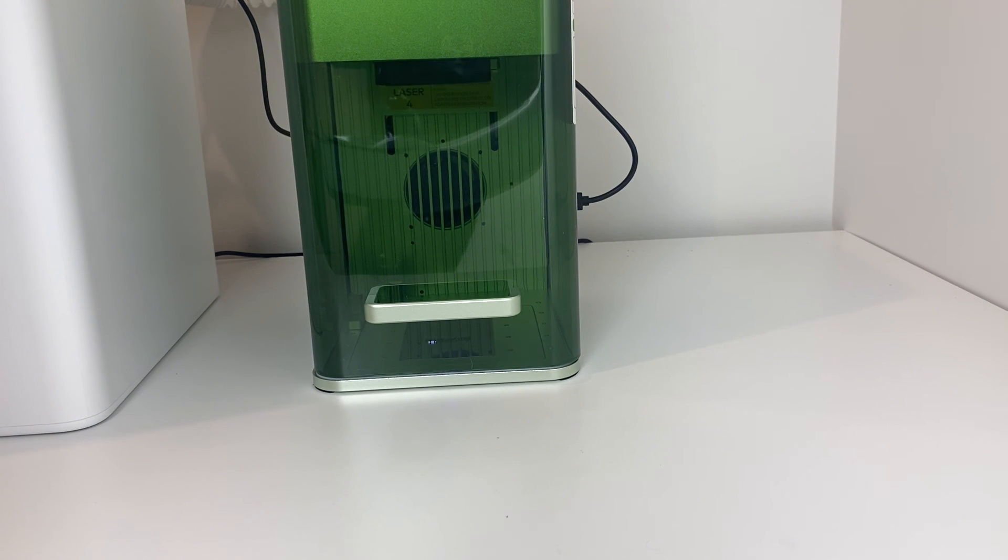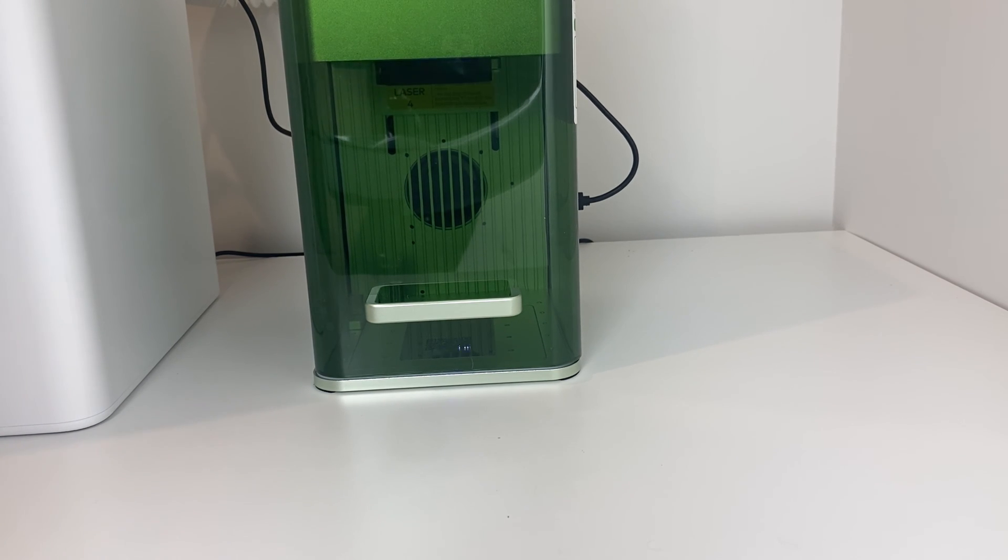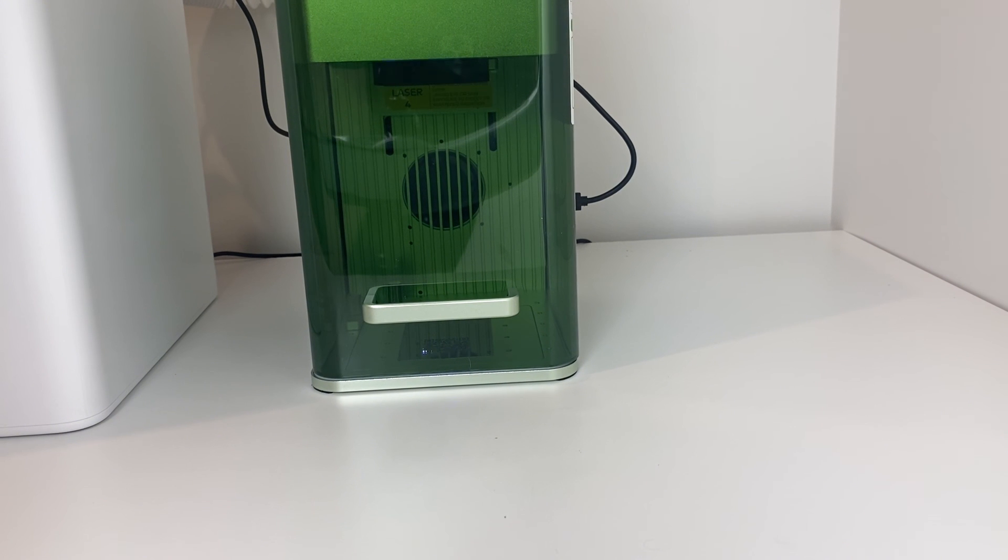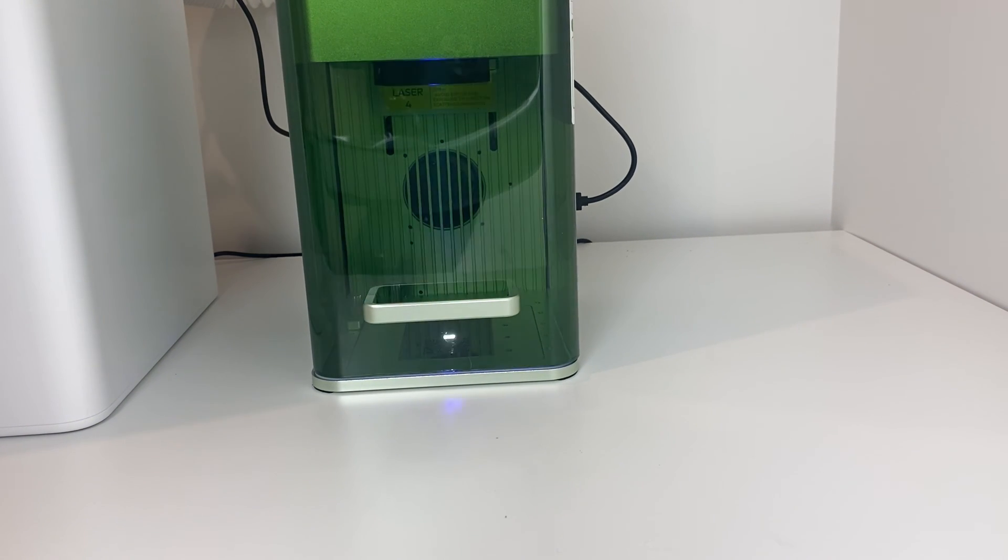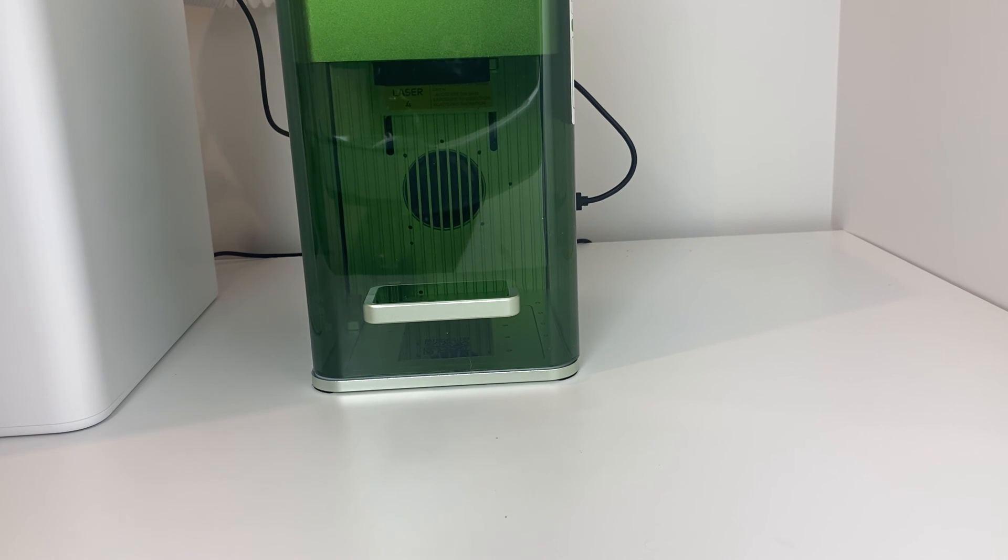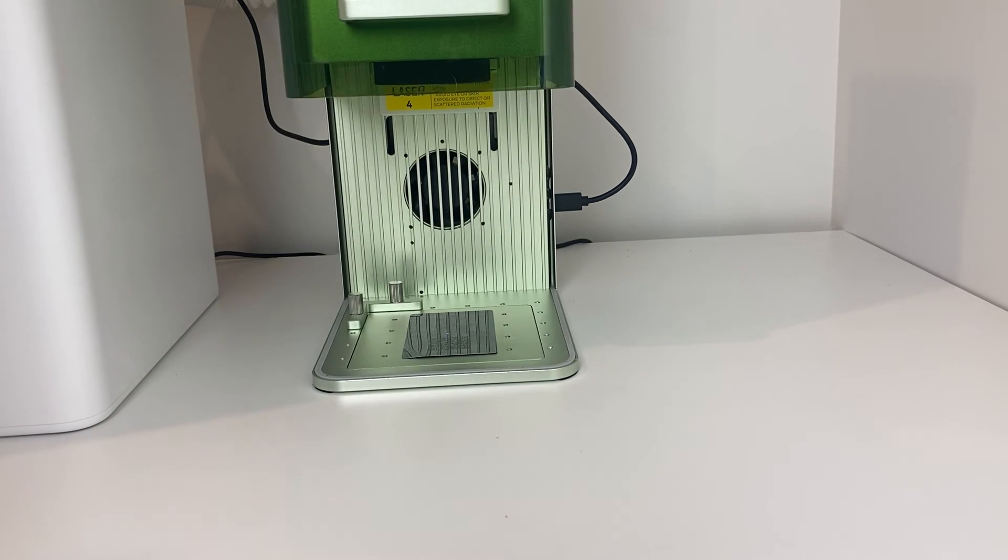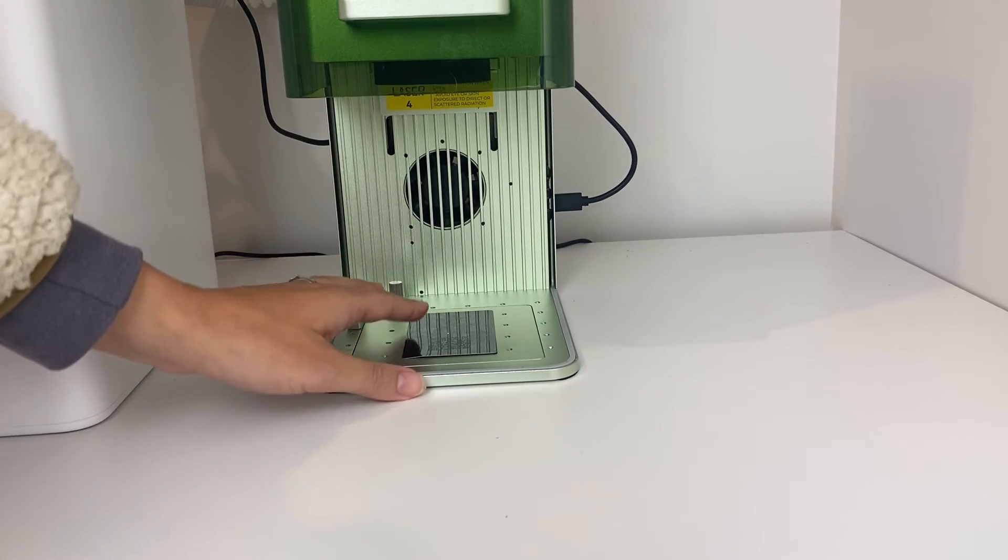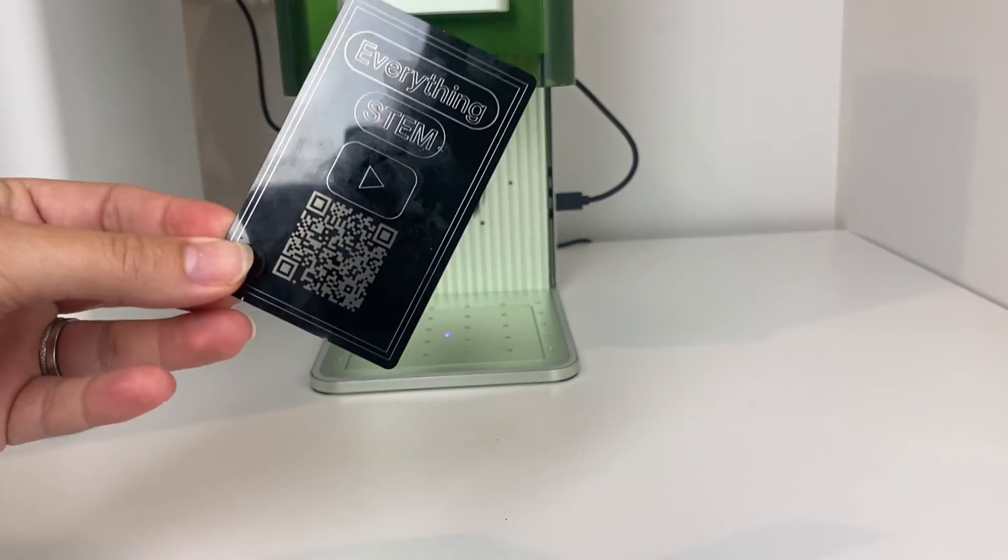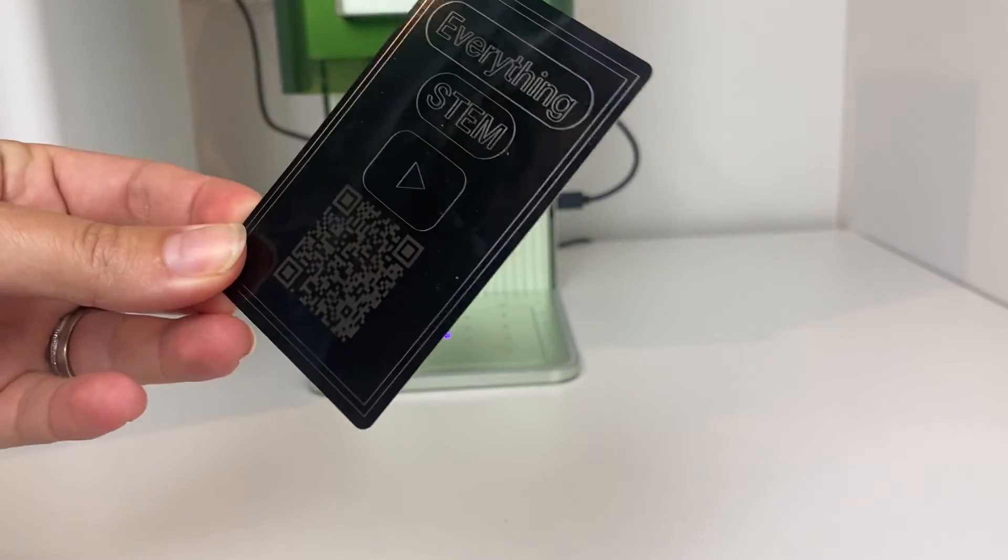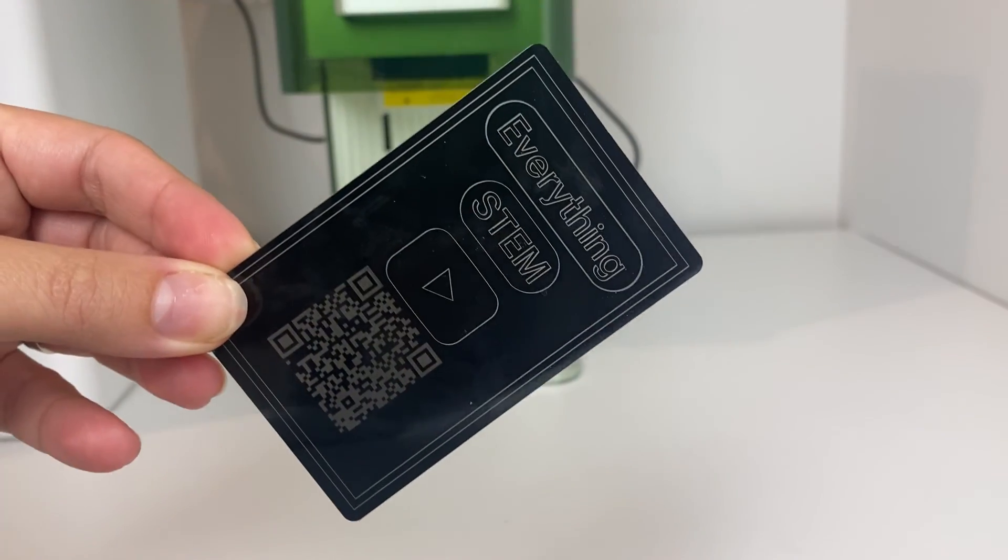So this took 25 seconds to engrave this metal business card. This laser works so fast. It actually has a max speed of 4,000 millimeters per second, which is impressive. I can't believe how fast it worked and it did such a good job so quickly. So once it was done, I just opened the lid there and then pulled out my card. I think it looks so great. I'm so happy with it.